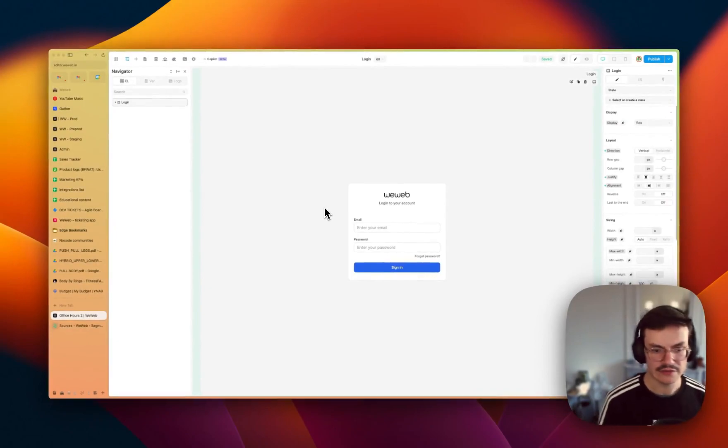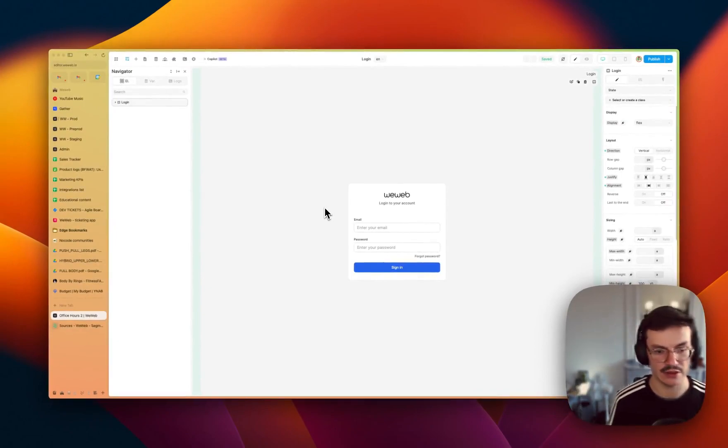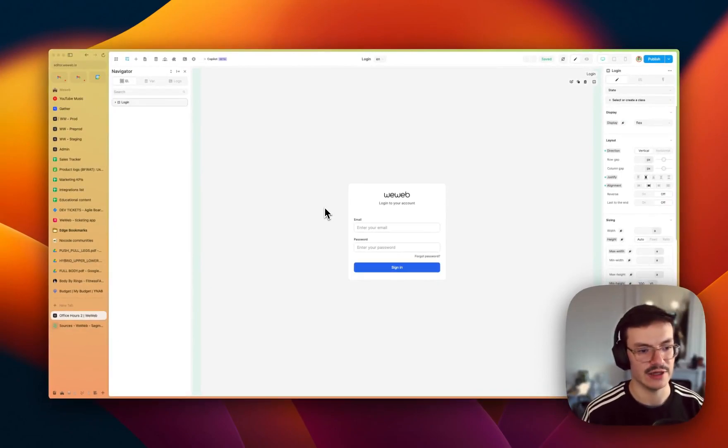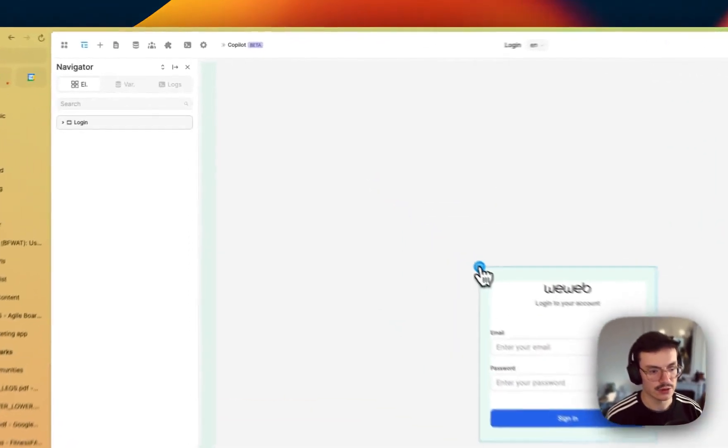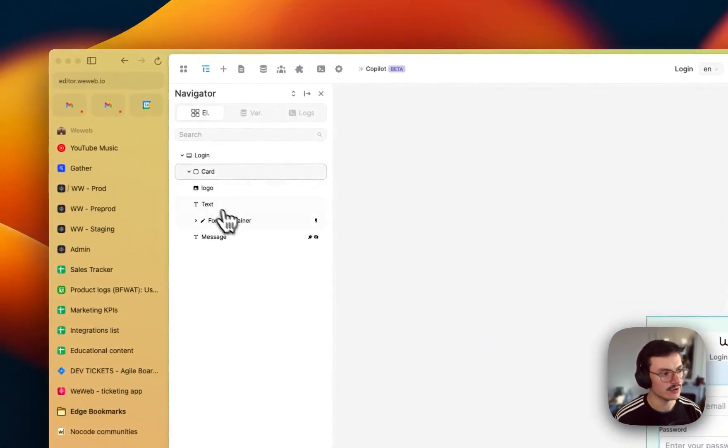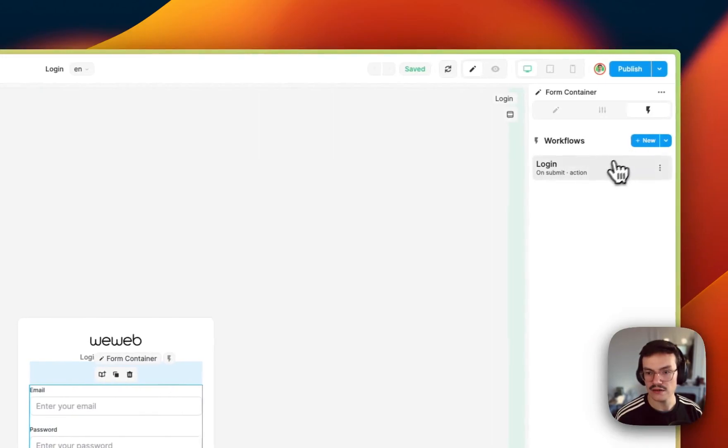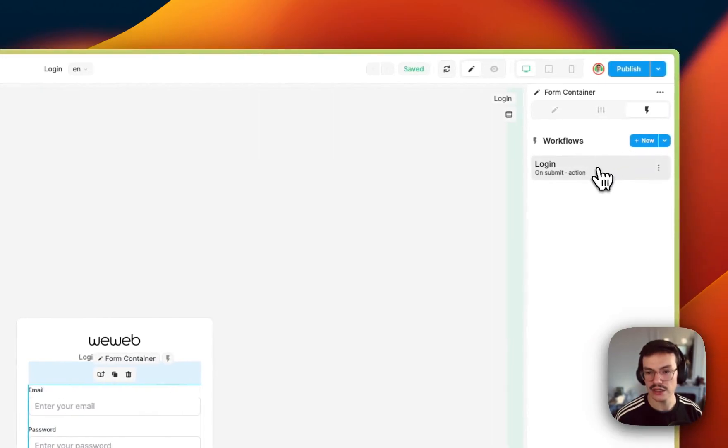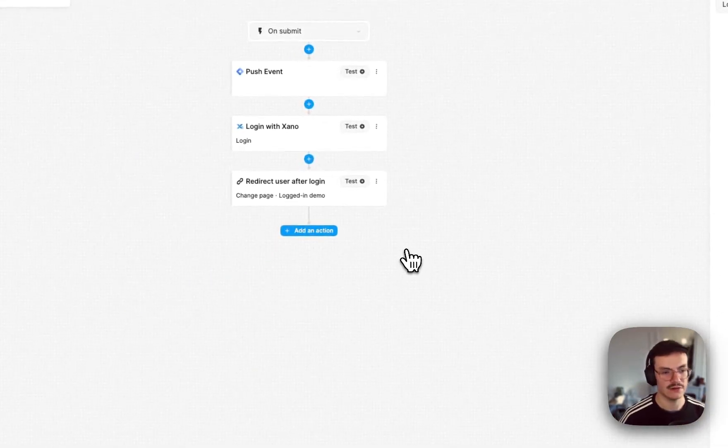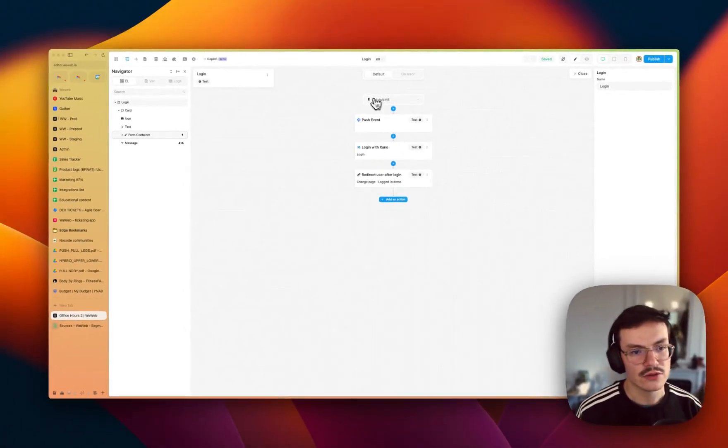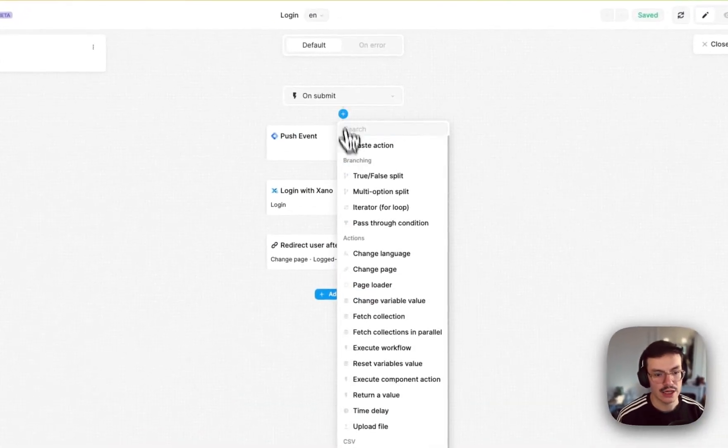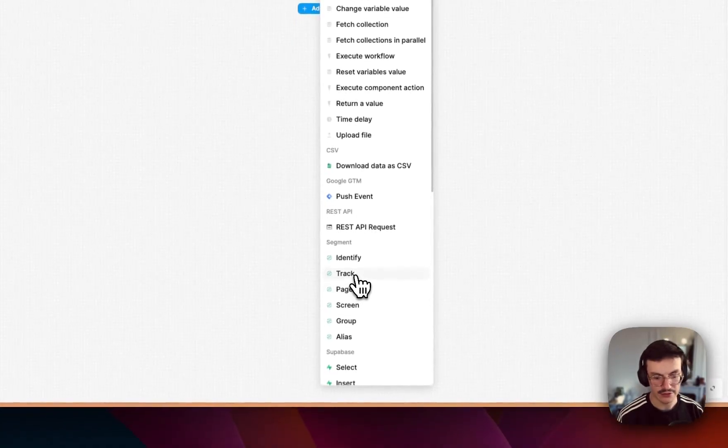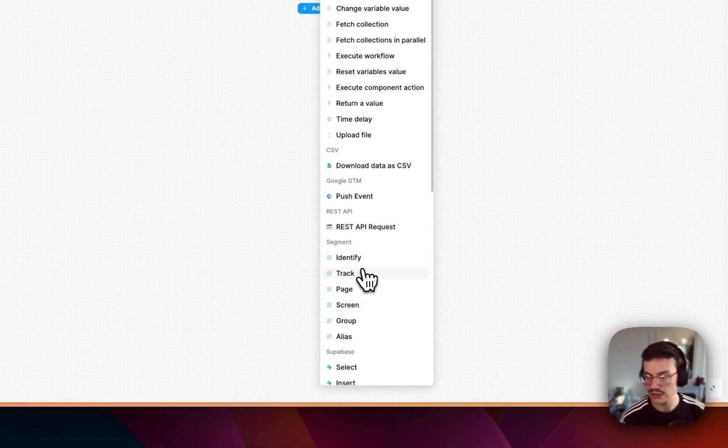And now inside WeWeb I can use the Segment actions. For example, let's say I want to track the login happening on my WeWeb app inside Segment. To do this I would find my form container and in the login workflow I can create new actions.